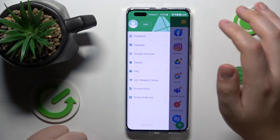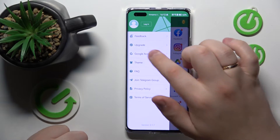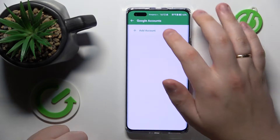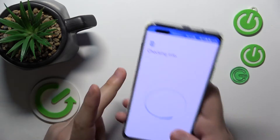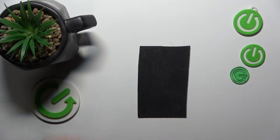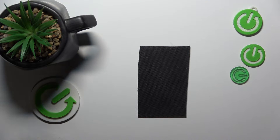Enable all the permissions that it asks for. After that, I recommend that you go into the Google Accounts section and log into whatever Google account you would like to use for it.